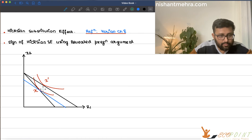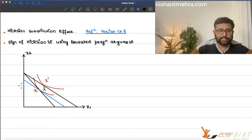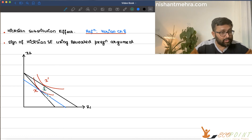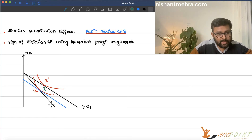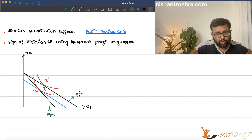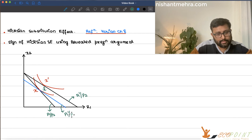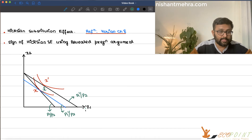I have drawn this curve which is tangent to the original indifference curve and I call this x double dash. Note that this blue line is not passing through x — it is tangent to the original indifference curve but parallel to the new budget line. The initial budget line has slope P1/P2, the final budget line has slope P1 dash/P2, and the fictitious budget line also has slope P1 dash/P2.